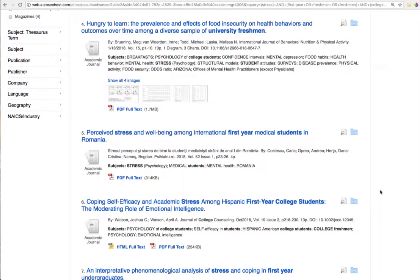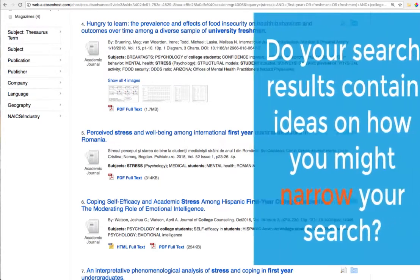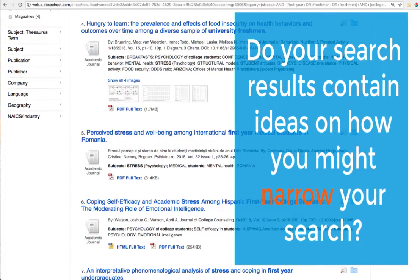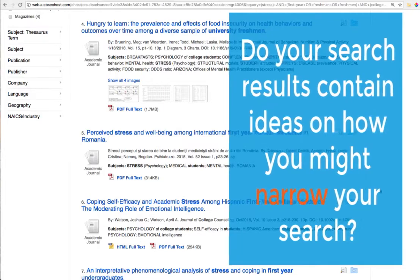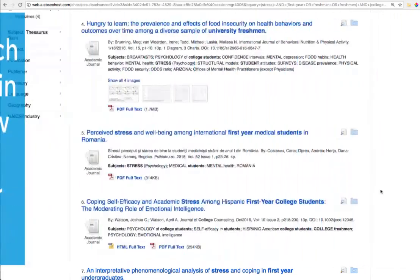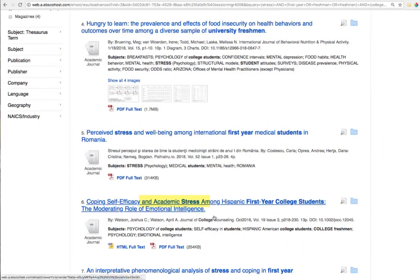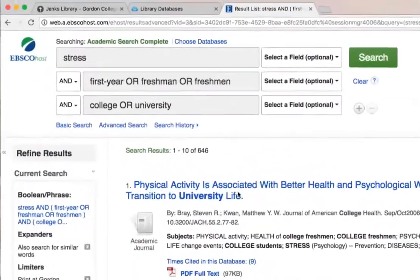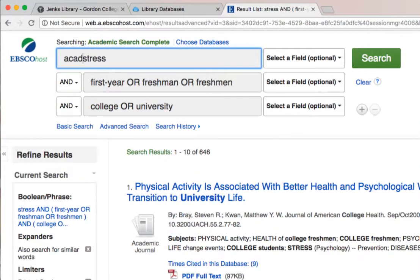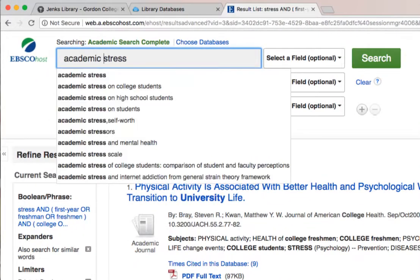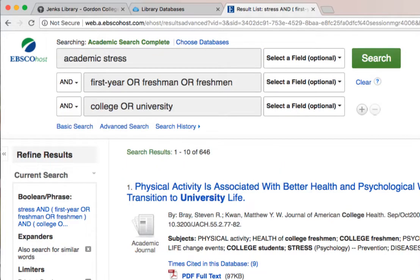To figure out ways to narrow it down, I'm going to look at the titles of the articles in these results. For example, number six here is about coping with self-efficacy and academic stress. That's interesting. Before I was thinking about stress in general, but maybe what I'm really interested in is just academic stress. So we could add that as our third, narrower keyword within our search.